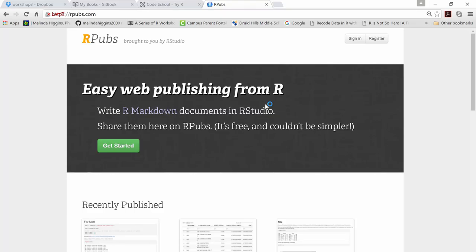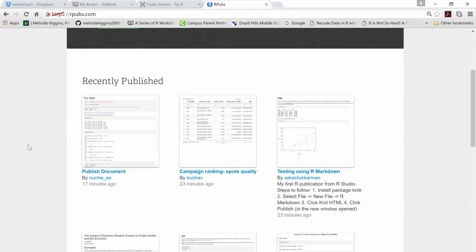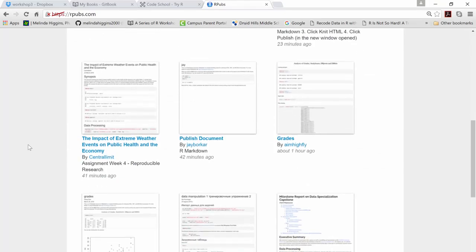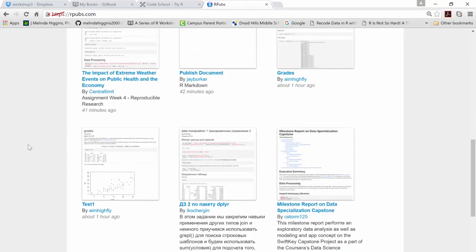So there's actually a website out here called RPubs that as you create documents, you can post them out here. This is a public forum, anybody and everybody can post things out here, and you can see things that were recently published, and people post things here all the time.